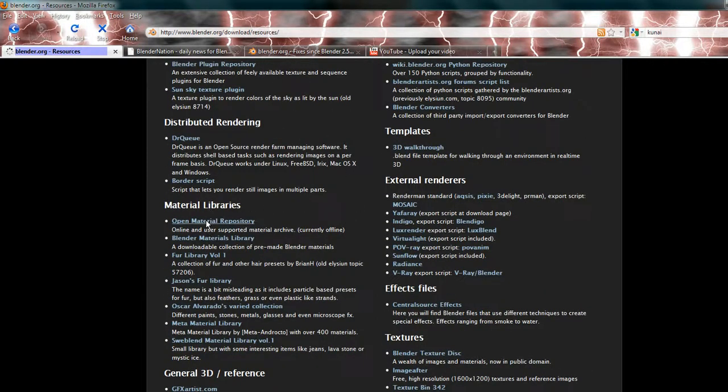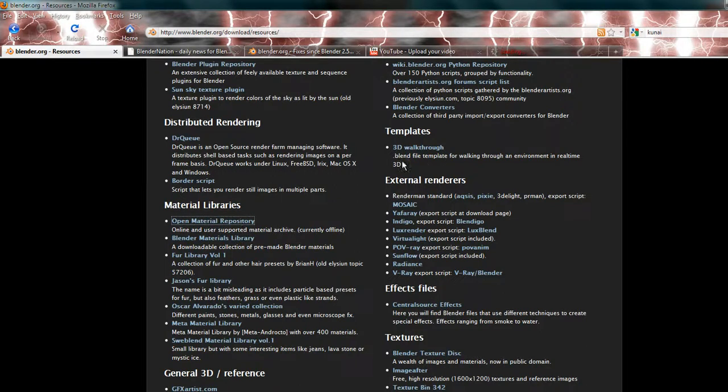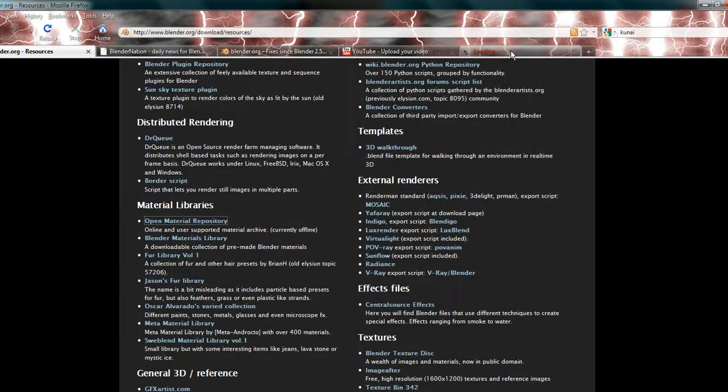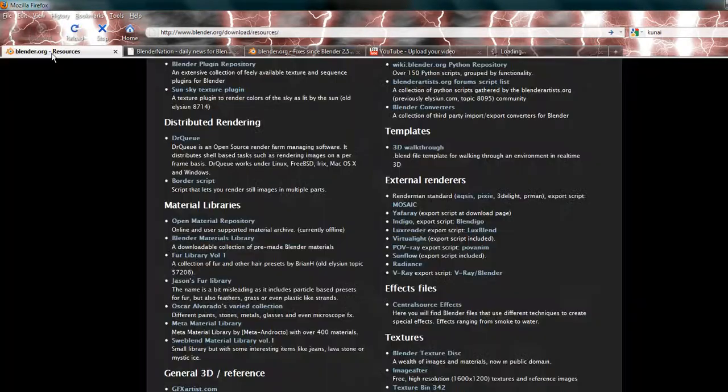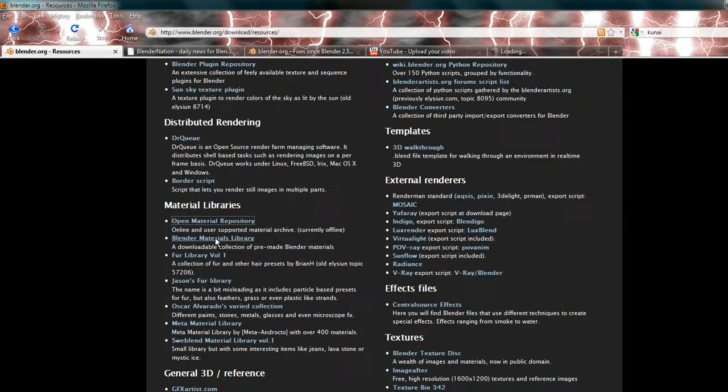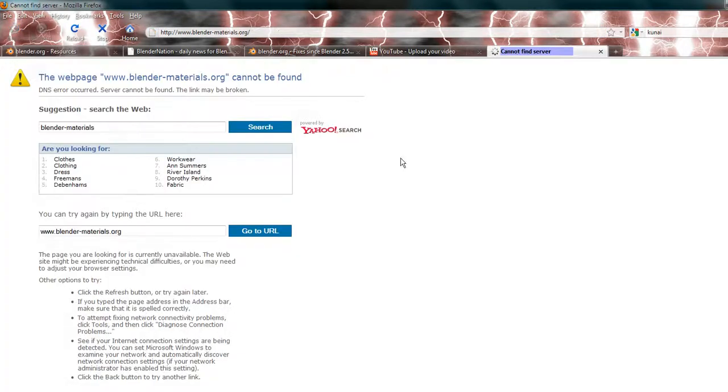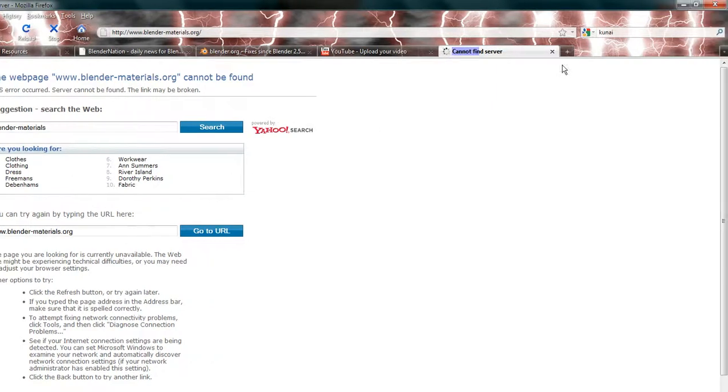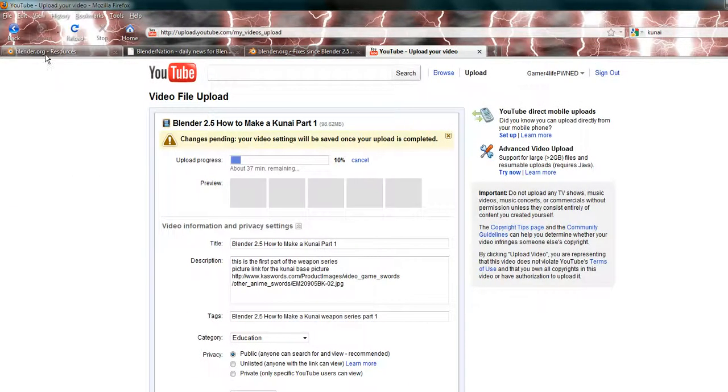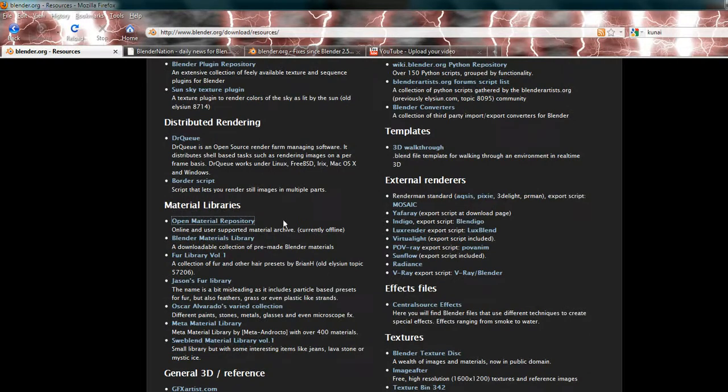Now you can either go open material repository. I'm just uploading some videos so it might take a little while for it to load up. But a material library is just, don't know why Firefox is being lame today. Well, apparently it's currently offline anyway.